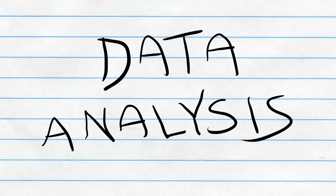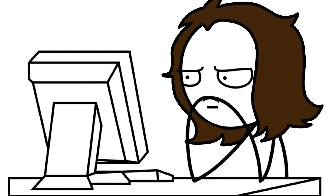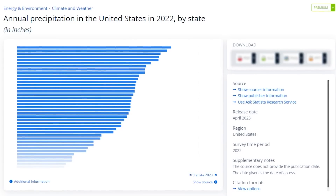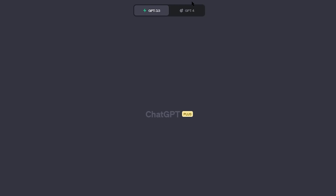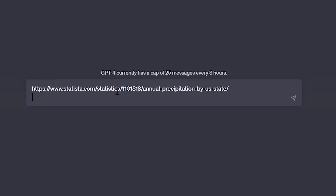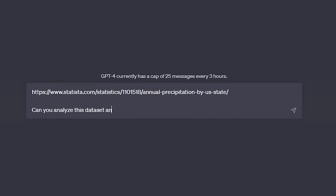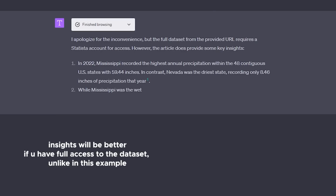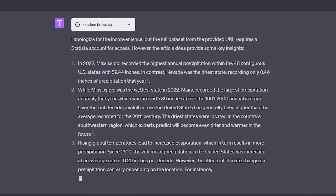ChatGPT's web access can also help you absorb and understand data. Imagine you have a large data set and you're faced with the daunting task of making sense of it all. Take a classic example: analyzing annual rainfall across different cities. You can simply turn to ChatGPT, paste a link to the data set, and say: 'Could you analyze this data set on annual rainfall across various cities and provide some valuable insights?' Thanks to its ability to browse the internet, it can navigate the data, analyze the information, and distill it into concise, easy-to-understand insights.